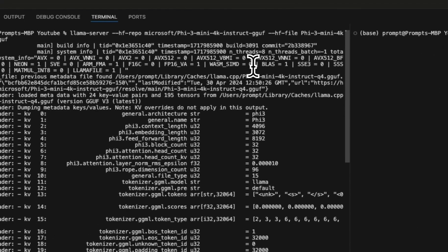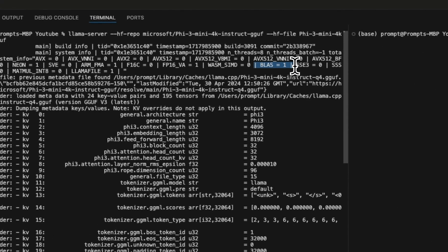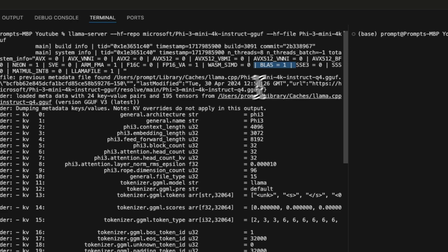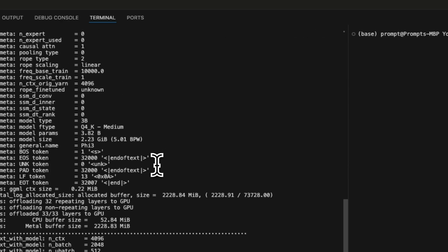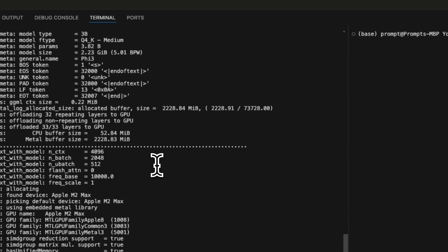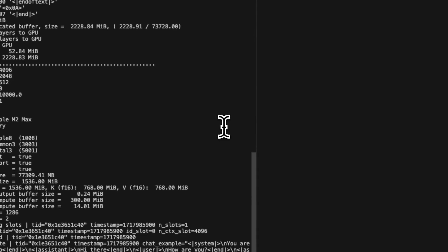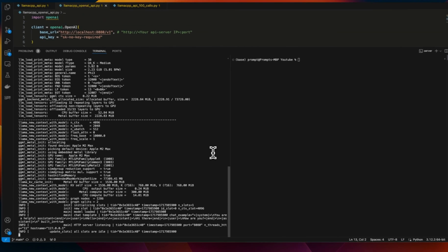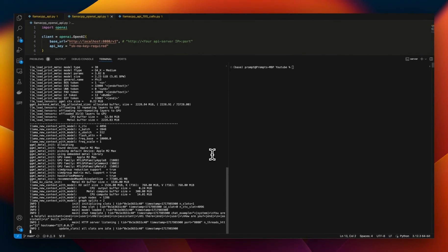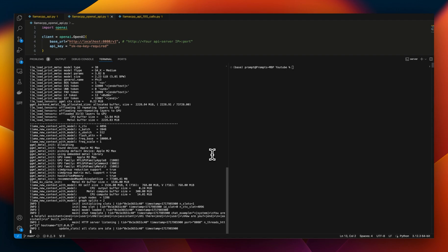Another thing which you want to make sure is that the BLAS is set to one. So that will mean that it is going to be using the GPU available on your system. Now, by default, it uses the port 8080. So you want to make sure that no other process is using that specific port. If some other process is using it, you'll have to kill that process and then restart this. So now the server is running and it's actively listening to incoming traffic.